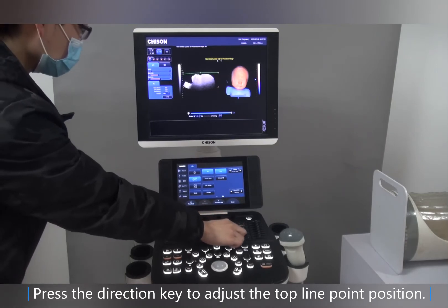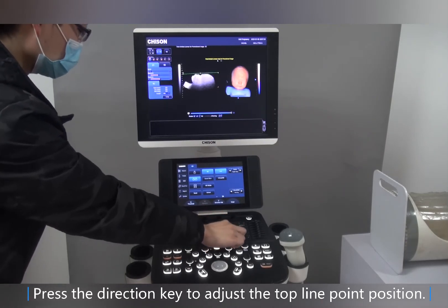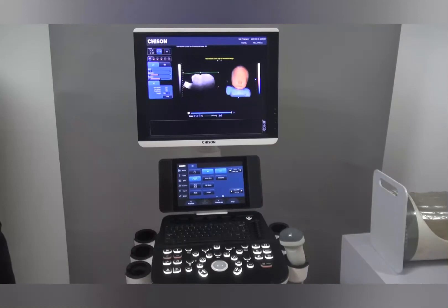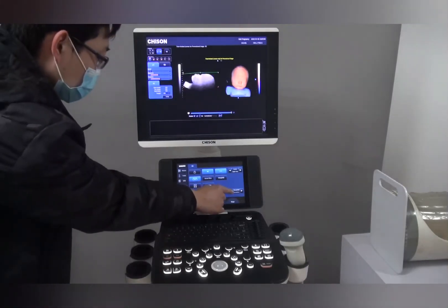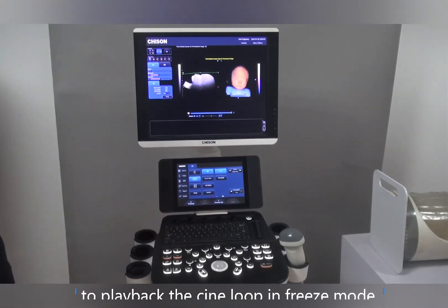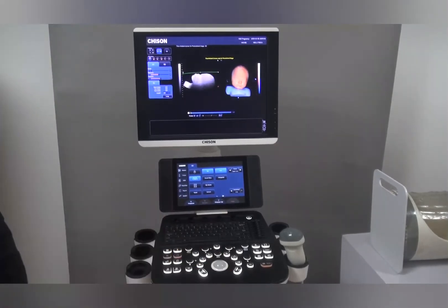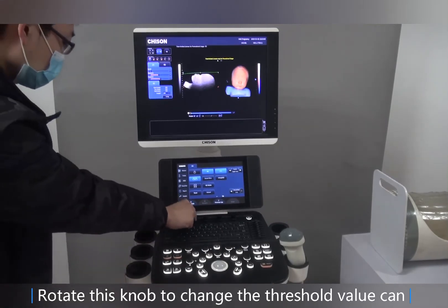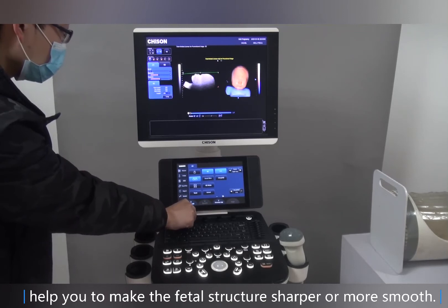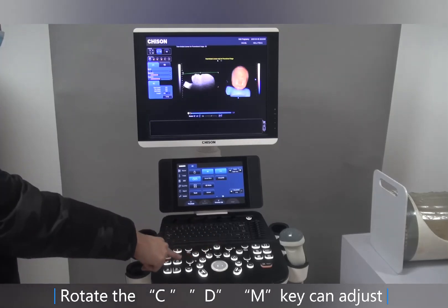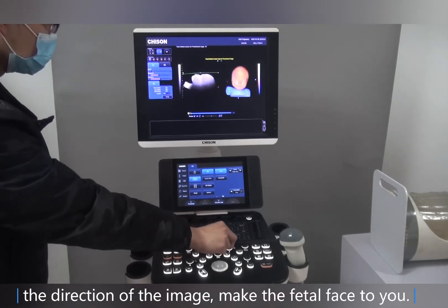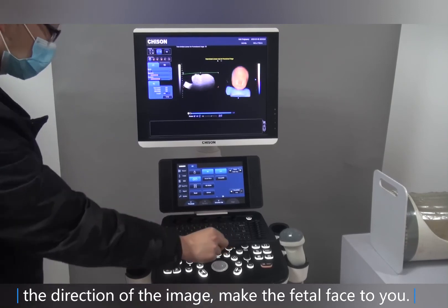Press the direction key to adjust the top line point position. You can also rotate the menu key to change the slope of the curved line left and right, depending on the real situation. Change the mouse state to loop and move the trackball to play back the cine loop in freeze mode. Rotate the C, D, M key to adjust the direction of the image and make the fetal face toward you.